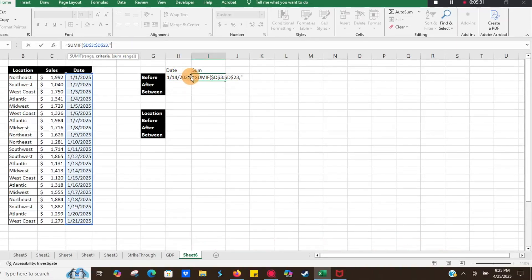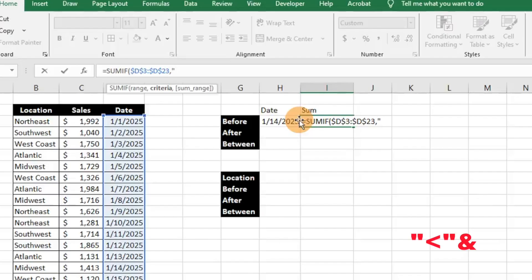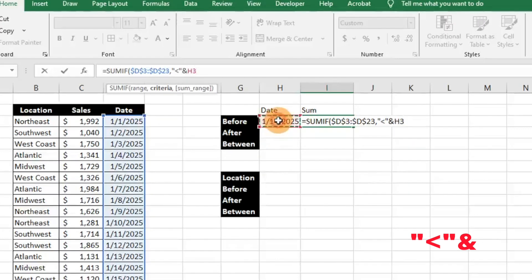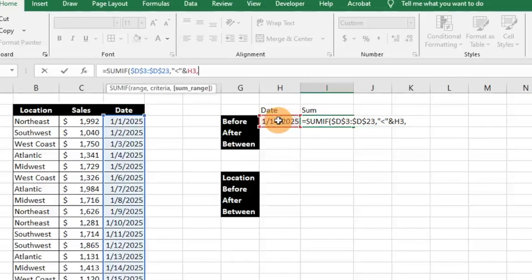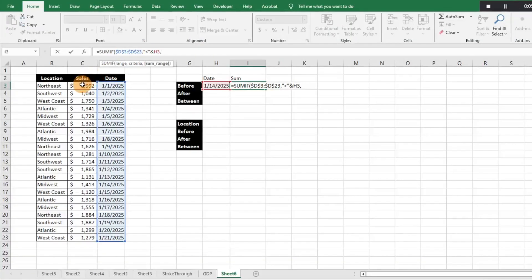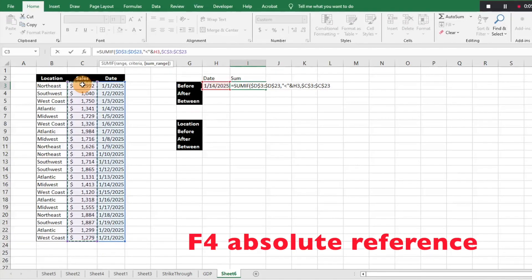We want everything before 1/14, so we do quotation marks, then less than, close quotation marks, then ampersand, and pick the date cell — H3 here. That's the criteria piece of our formula. Then we add another comma, select our sum range, and make that an absolute reference as well.